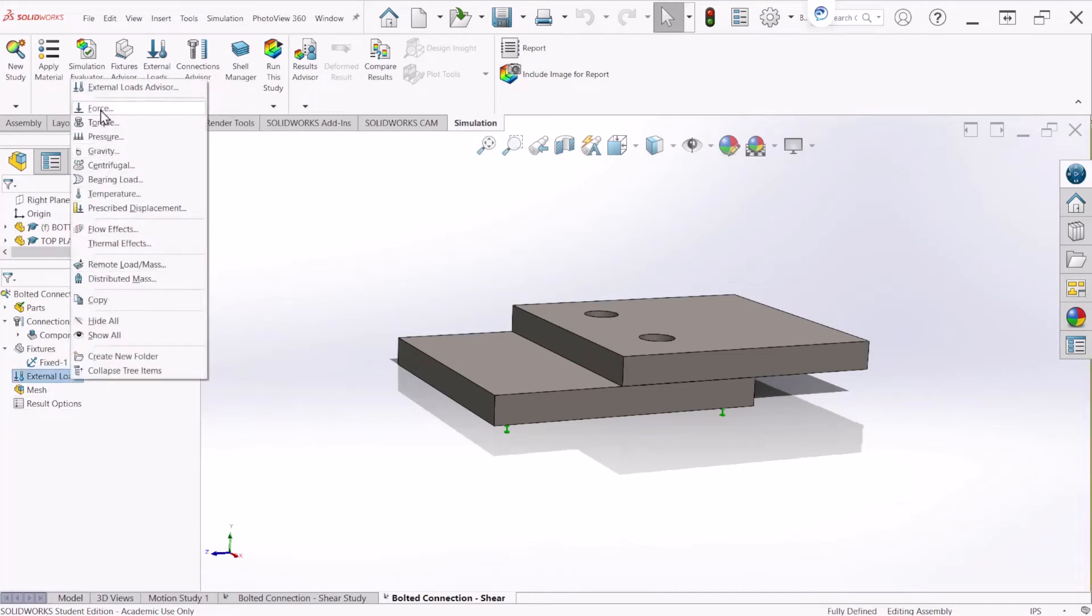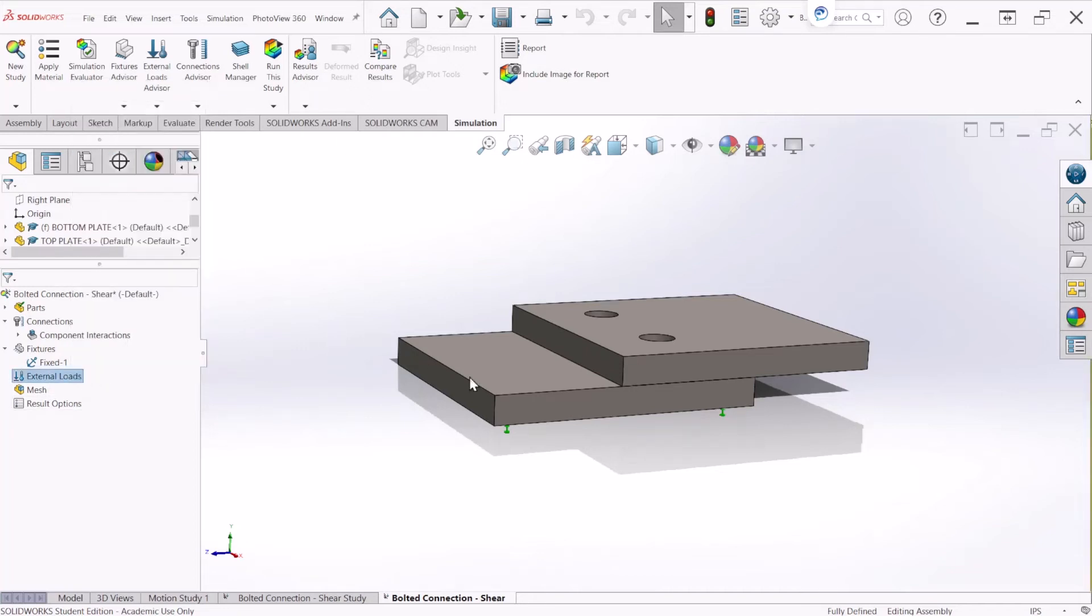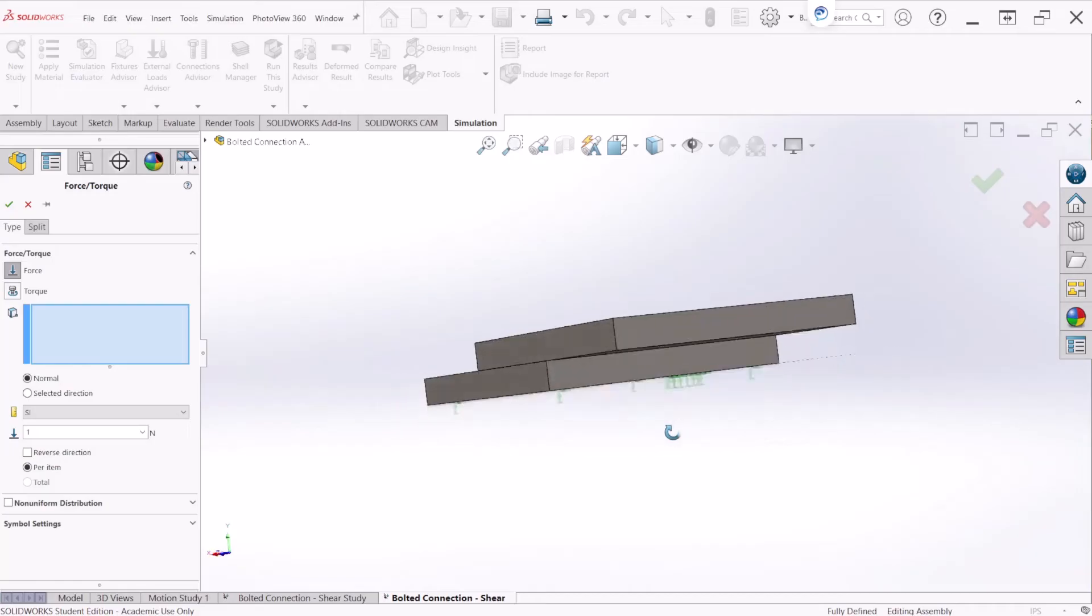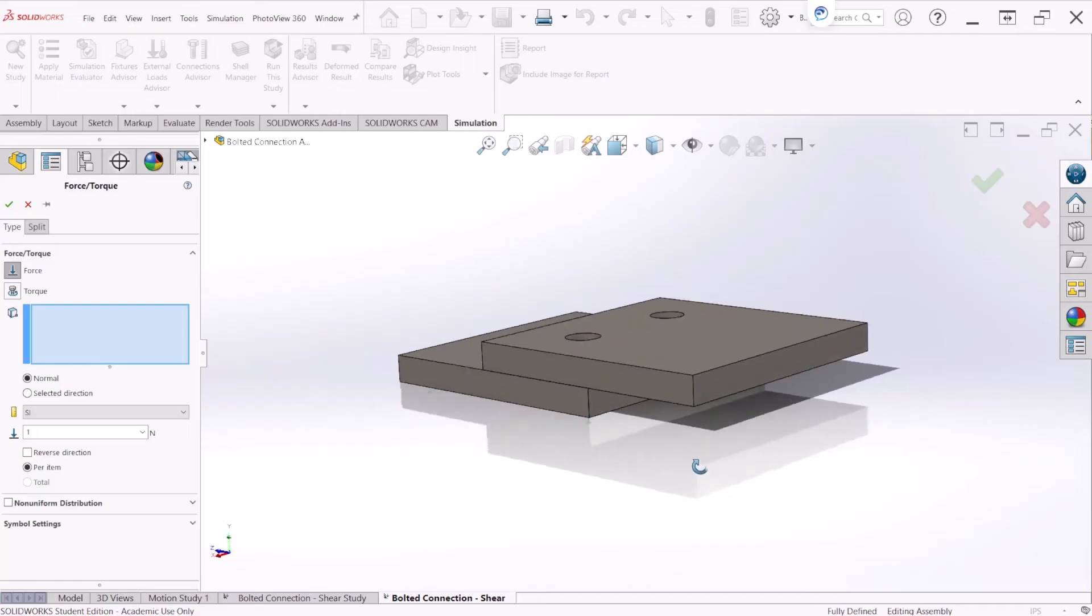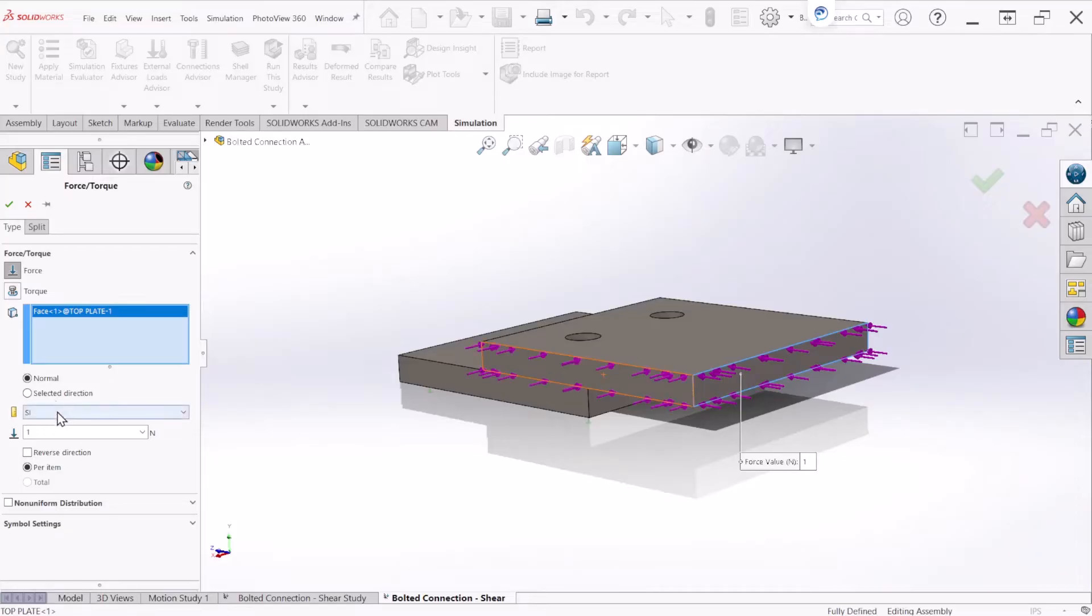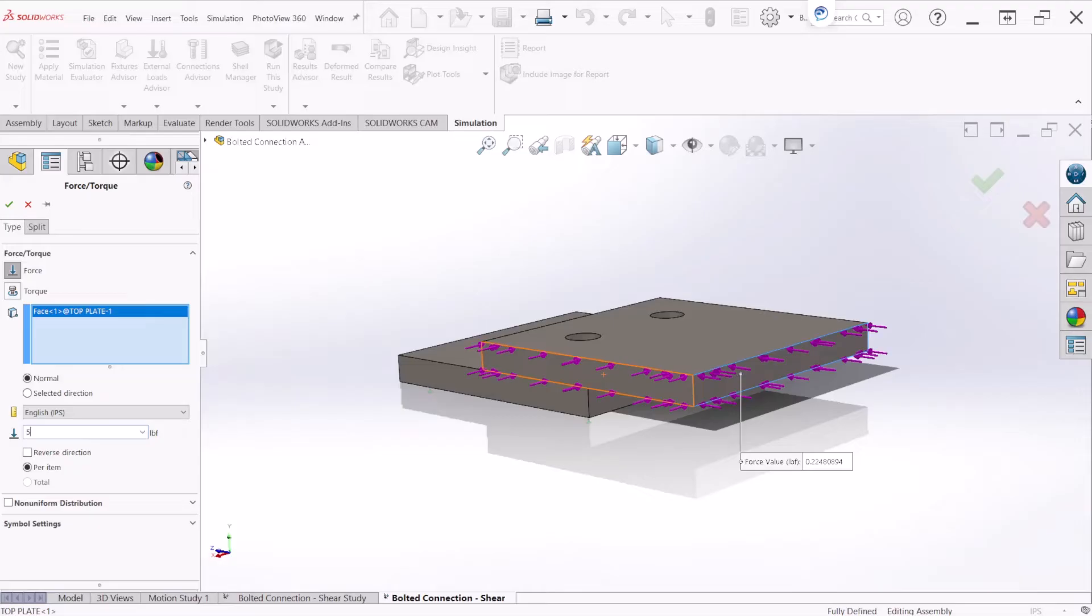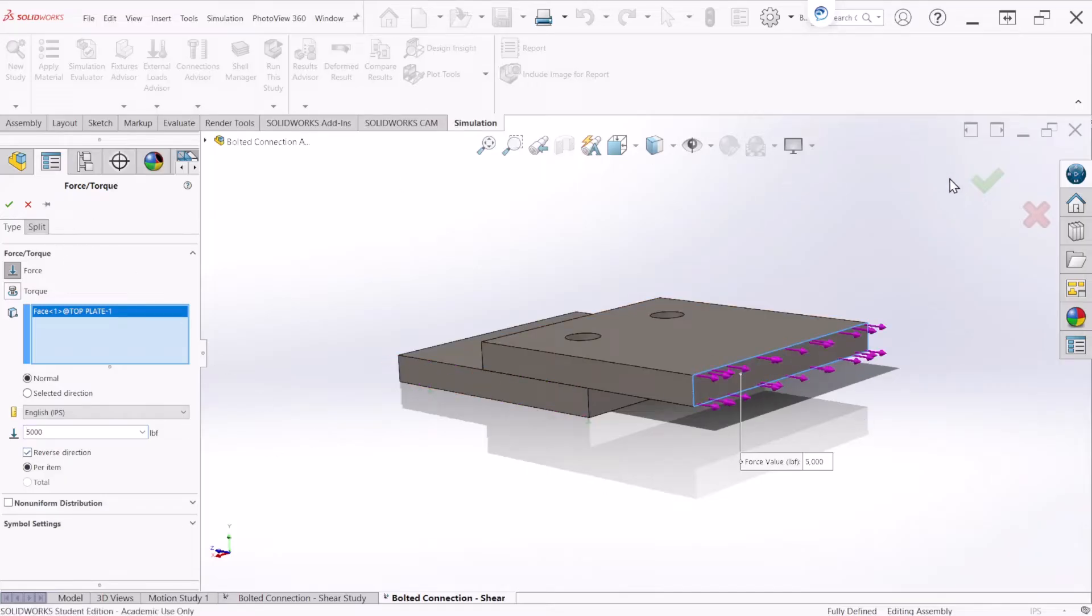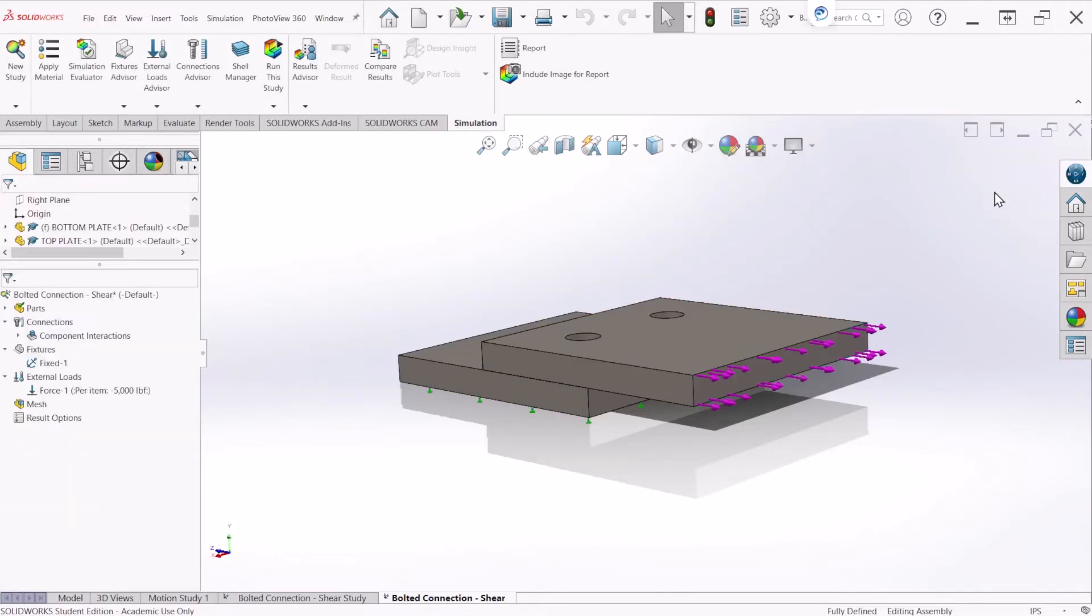Next let's apply a force as I mentioned to you there will be a shear force acting on the bolts. So we put the force here and the magnitude is going to be 5,000 pound force and let's reverse direction. Let's hit OK.